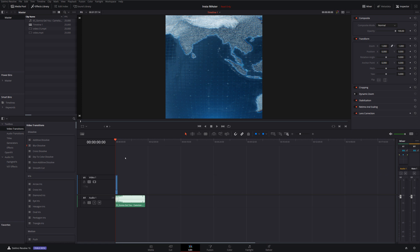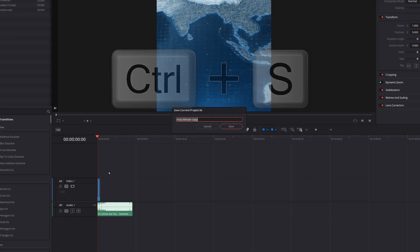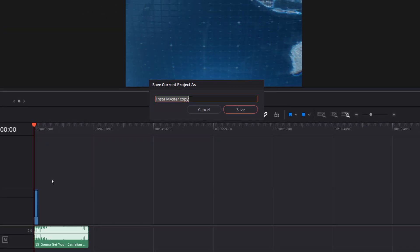But what's really important, as soon as you open this master, this read only template, just hit Ctrl and S on your keyboard, like you're going to try and save the project. And rather than saving and overwriting the master project, it's going to ask you to give it a new name and save the current project as.